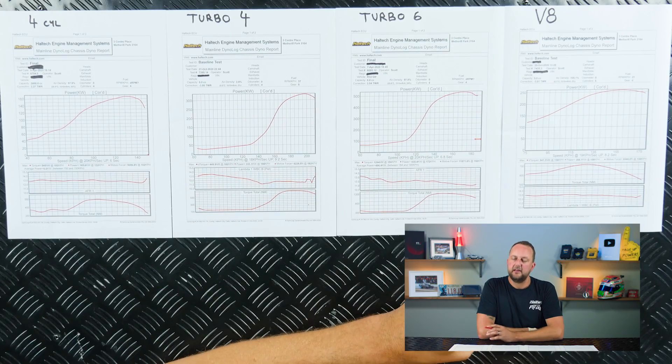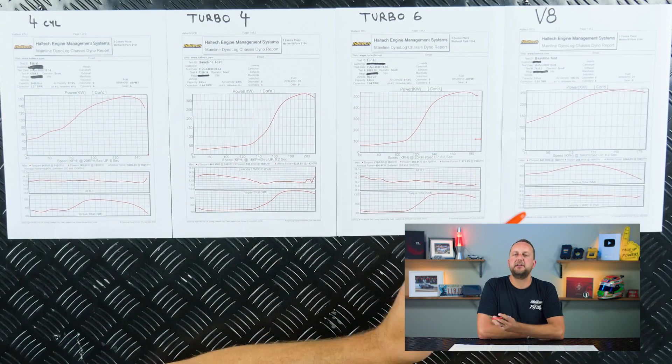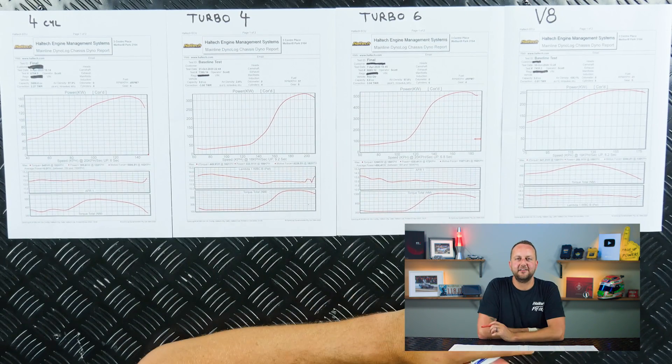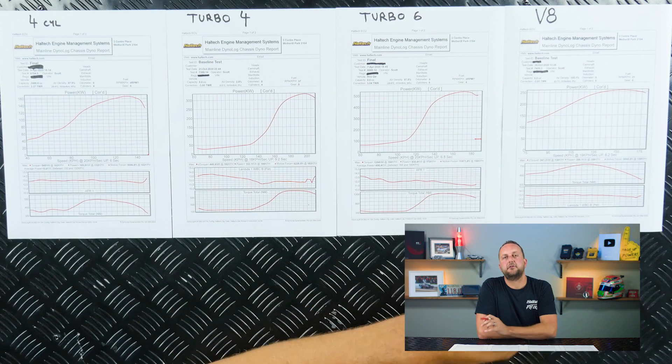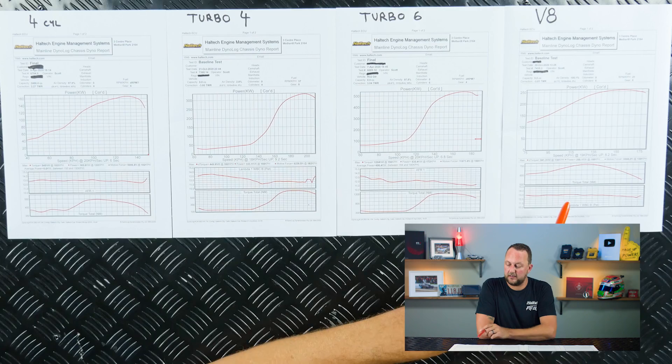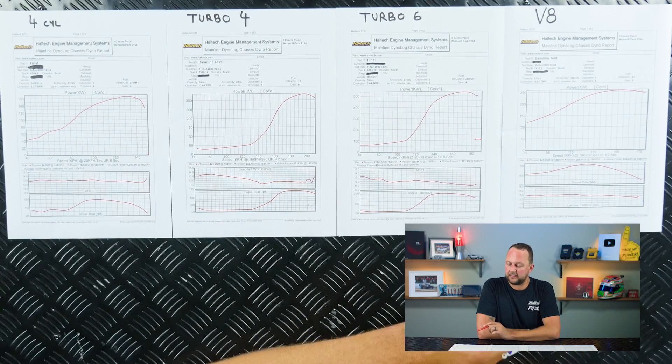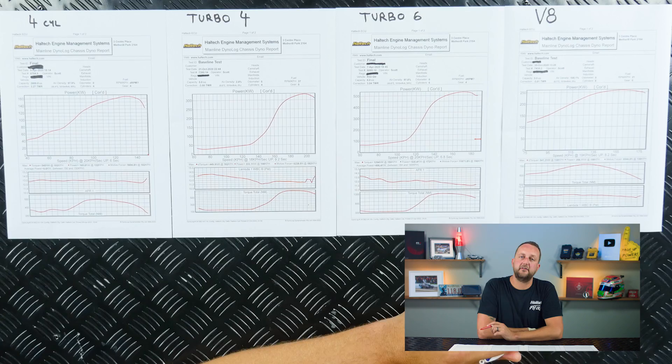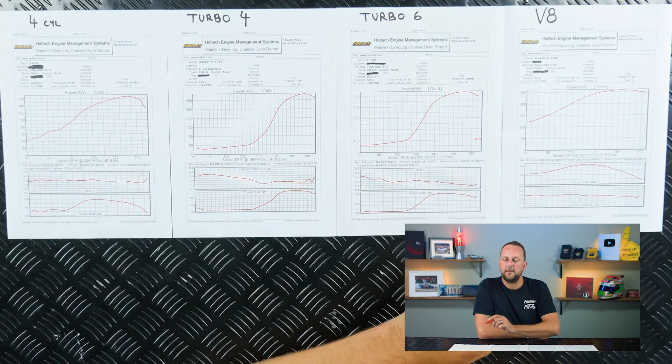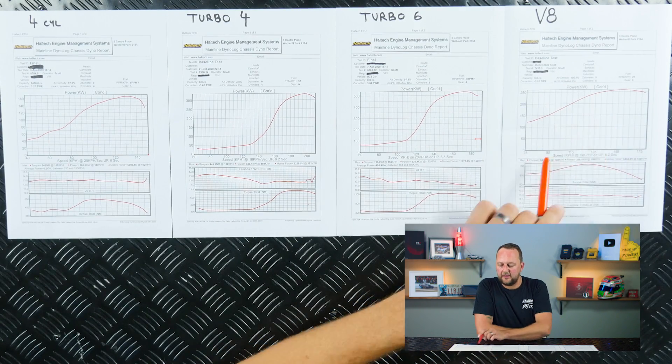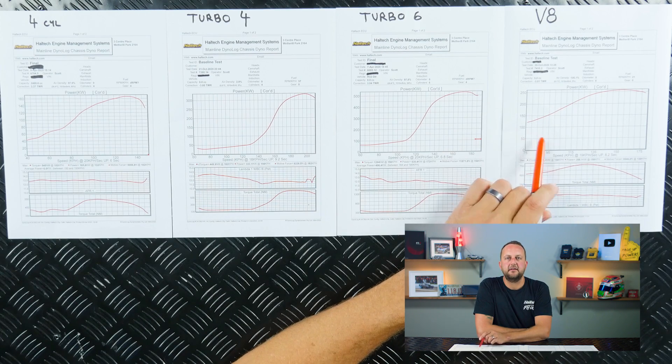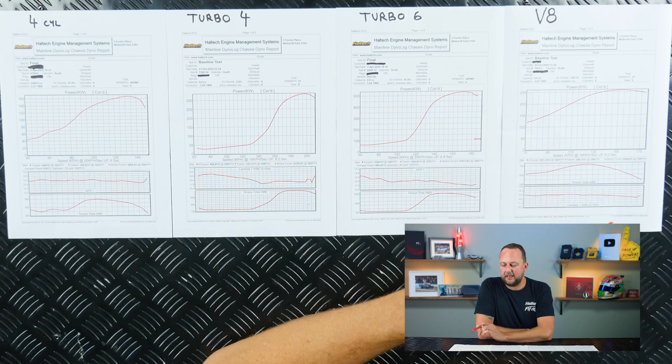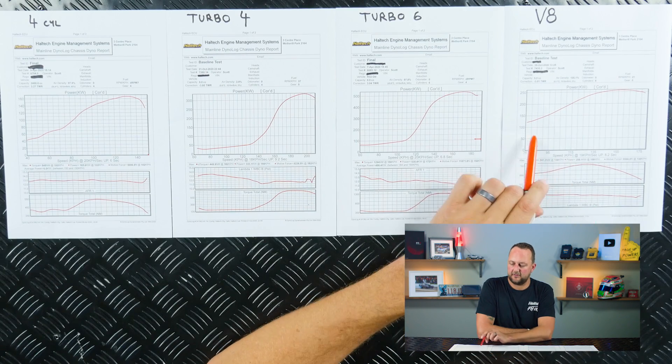And the last dyno sheet is from a naturally aspirated LS V8. I'd be doing a disservice if I didn't put an LS engine in here. This thing is an absolutely stock standard 6.2 with a stock camshaft. It's making 258 kilowatts at the wheels with a peak torque value of 840 newton meters. What you'll notice different about this one is that right down here at the very start of the run, the big capacity V8 engine is already making 120 kilowatts.